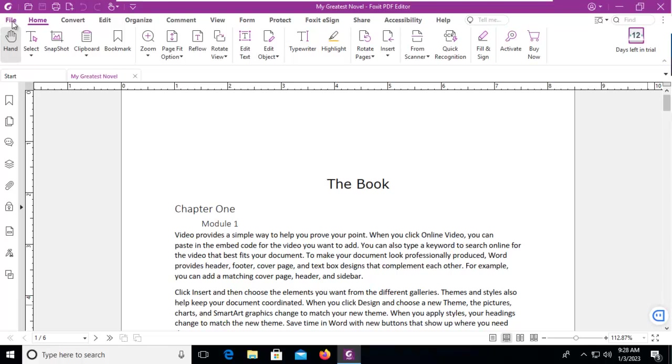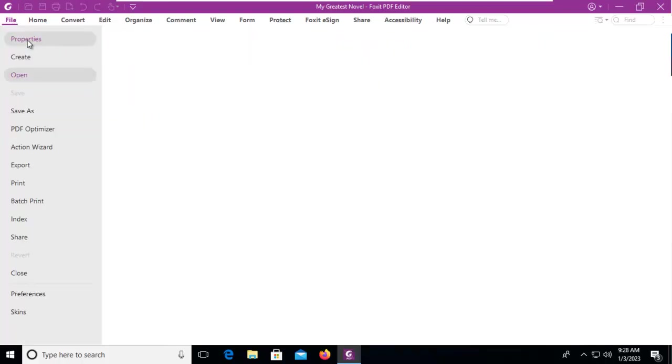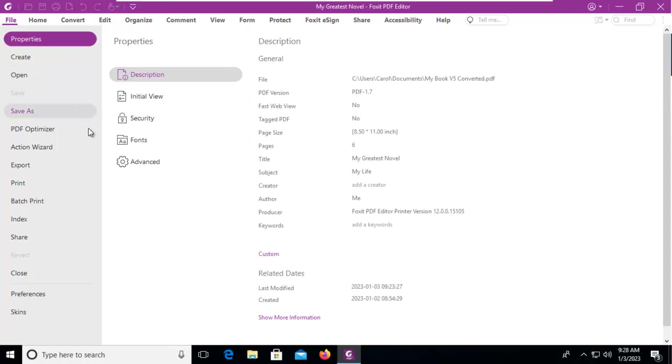We can use the file option here and go down to properties, and then within our metadata here at the bottom we can see there is a custom option.